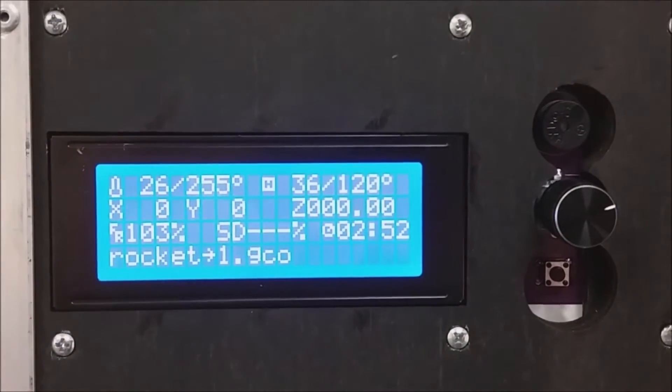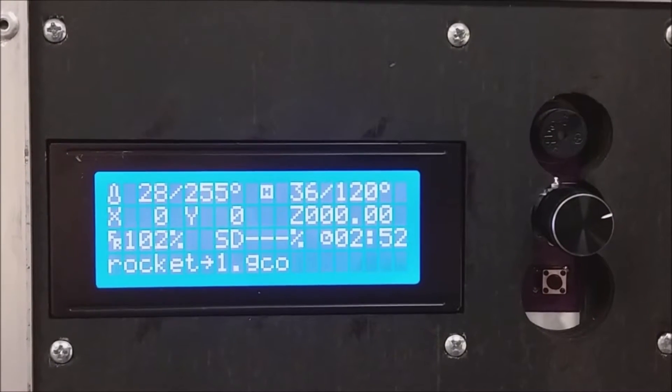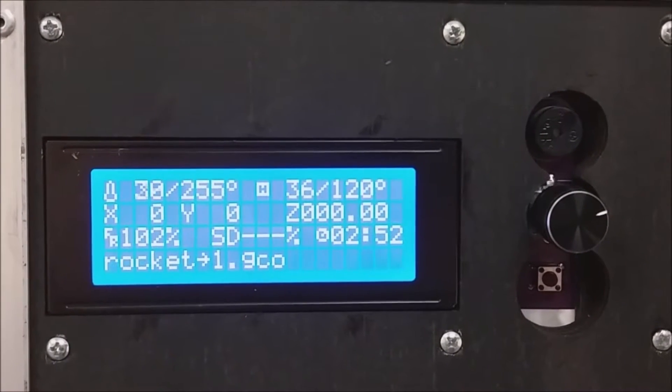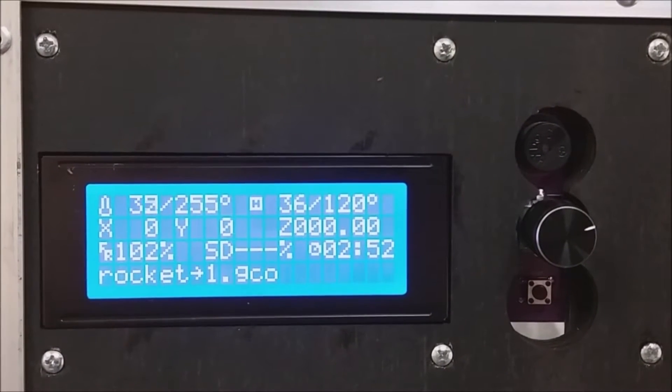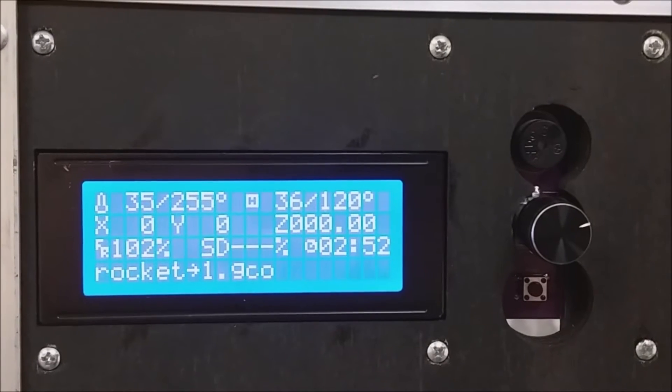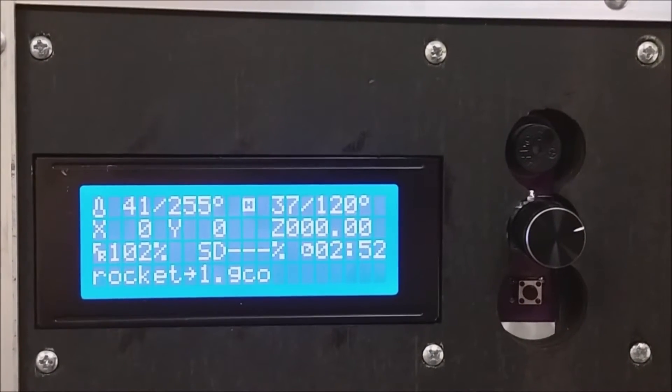The main screen now shows you the extruder going up to temp, and the heated bed also going up.